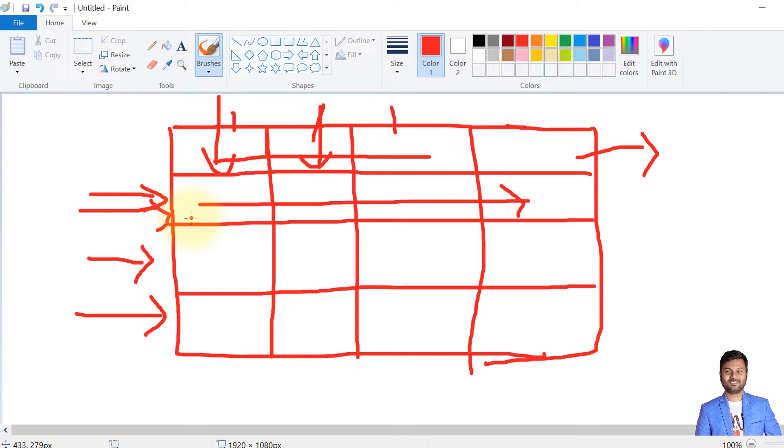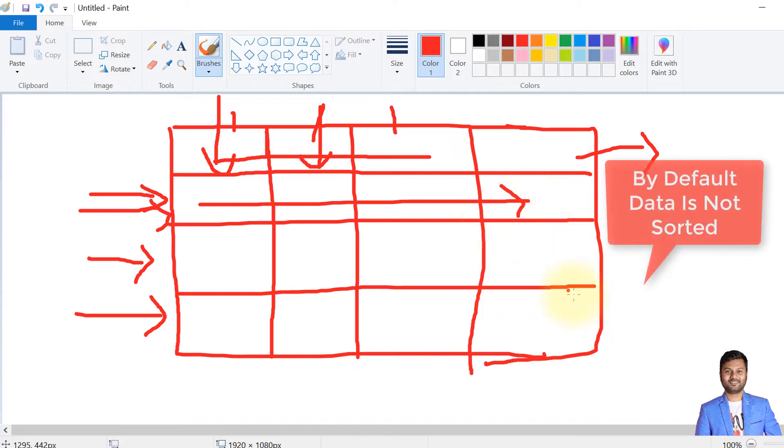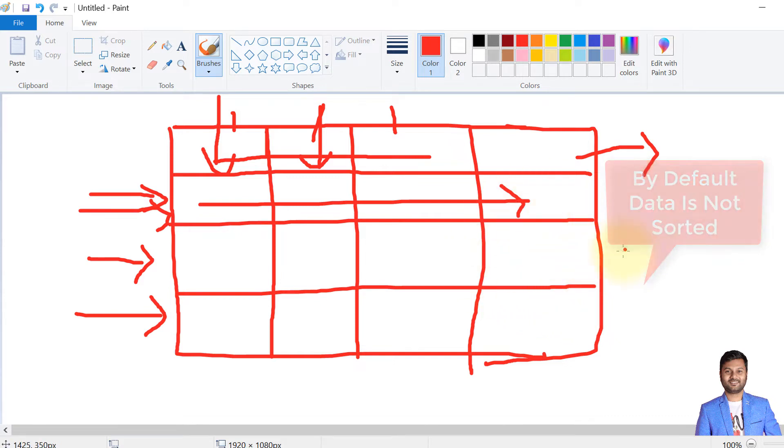We store unique data row-wise, but when it comes to data order, there is no guarantee of the data order. That means when we fetch data from our table, there is no guarantee that in this order only table data will be fetched until we explicitly mention that we need the data in this order, in this sorting.